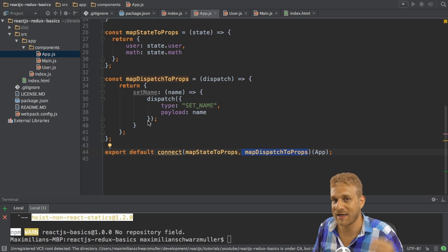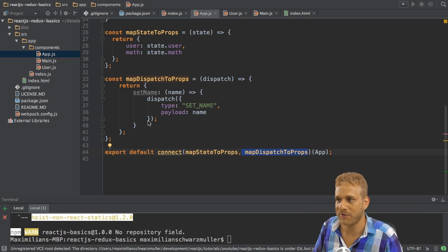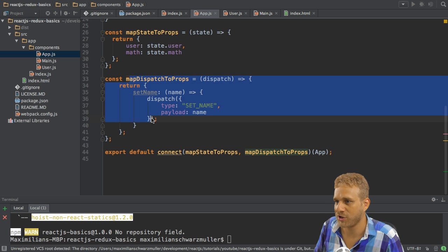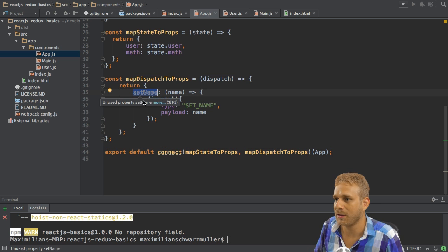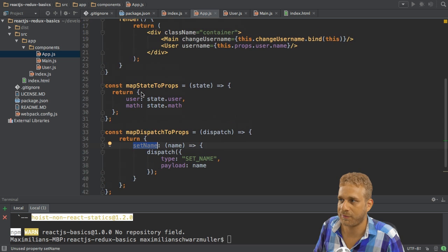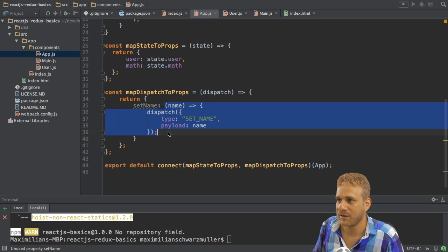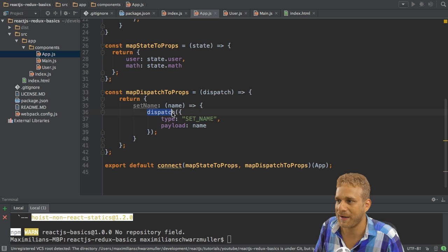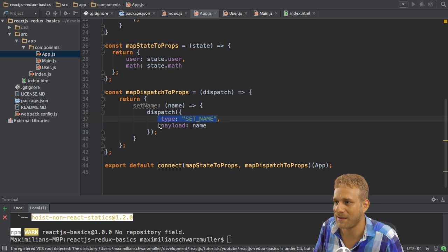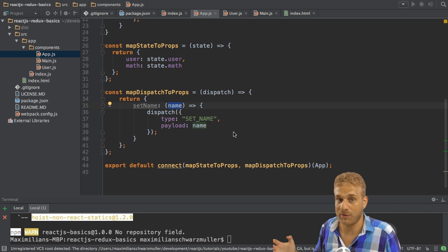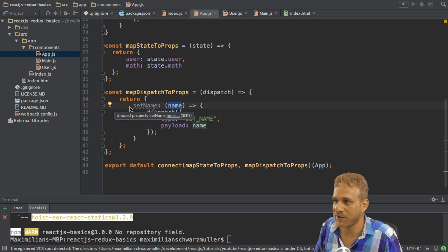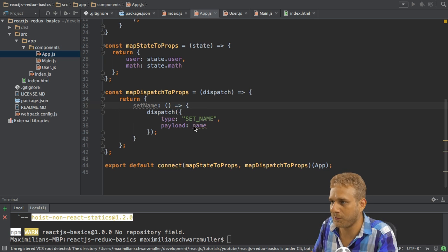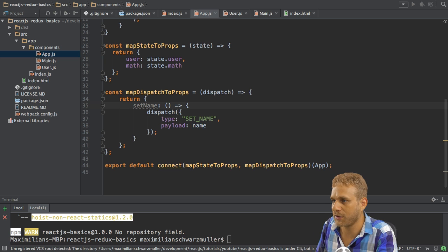The first one tells React.js which properties of the global state do I want to use in this component and to which local properties accessible through the props keyword do I want to map them in my component. The mapDispatchToProps action or function here does the same but now not for the properties of the global state but instead for the actions I can execute and send to my reducers. In the mapDispatchToProps function here, I also map key value pairs, set name for example, which will also be accessible through this.props. But the thing I mapped, the value, is not the value of any state property. Instead, it's a function which dispatches an action and an action is just a JavaScript object with a type and a payload. This function here happens to have an argument name. An alternative would be to hardcode a name here. But I don't want to do this.